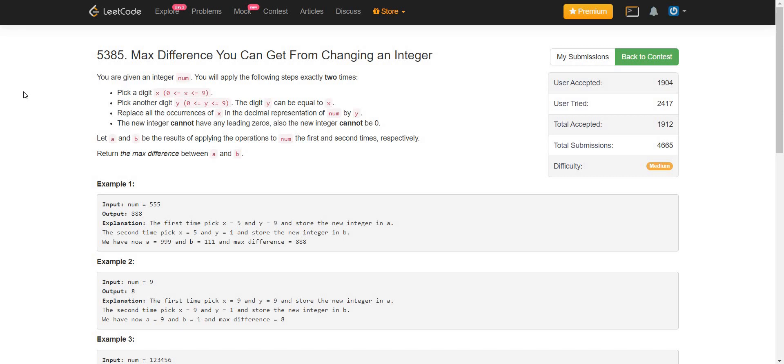For example, let us have num equals 555. In the first step, we are taking x equals 5 and y equals 1, and replacing x with y, we will be getting 111.